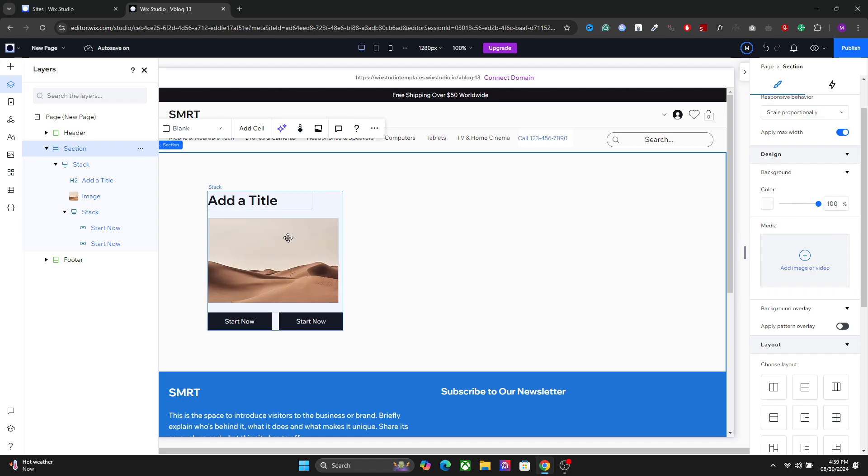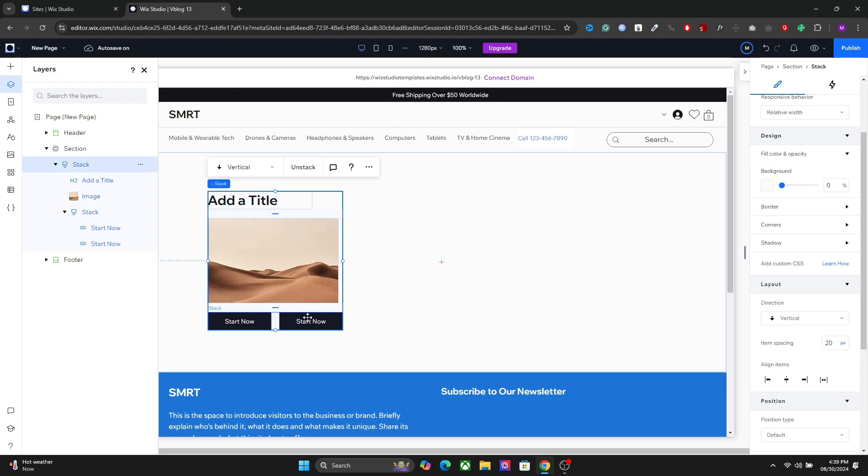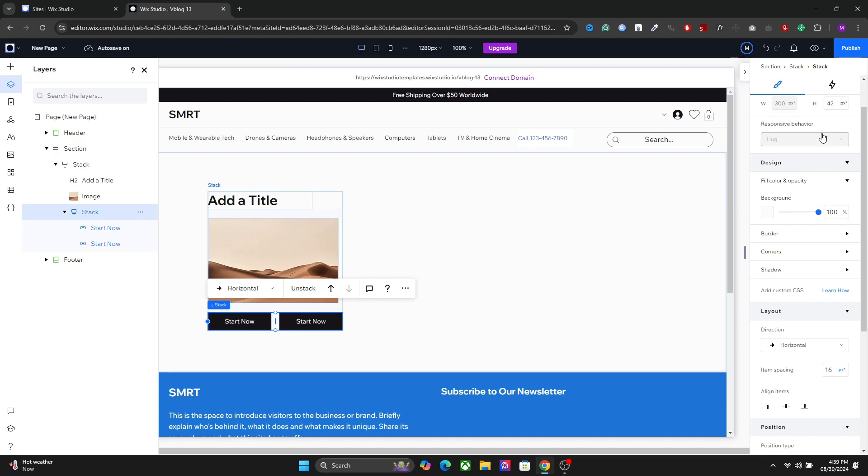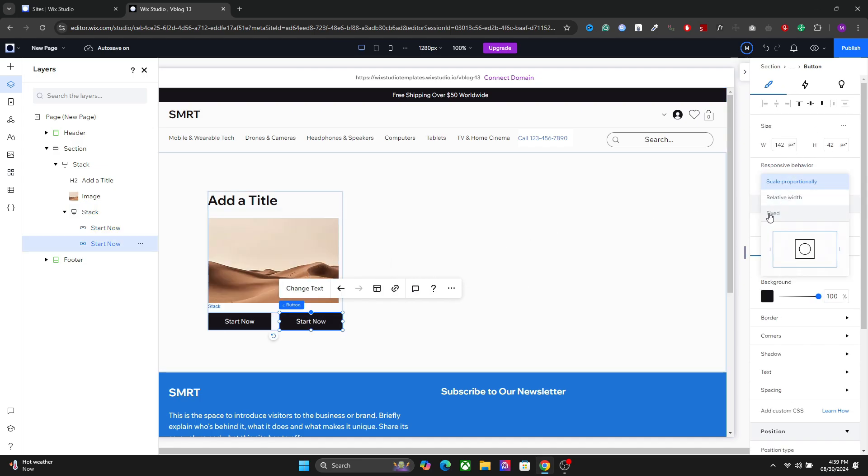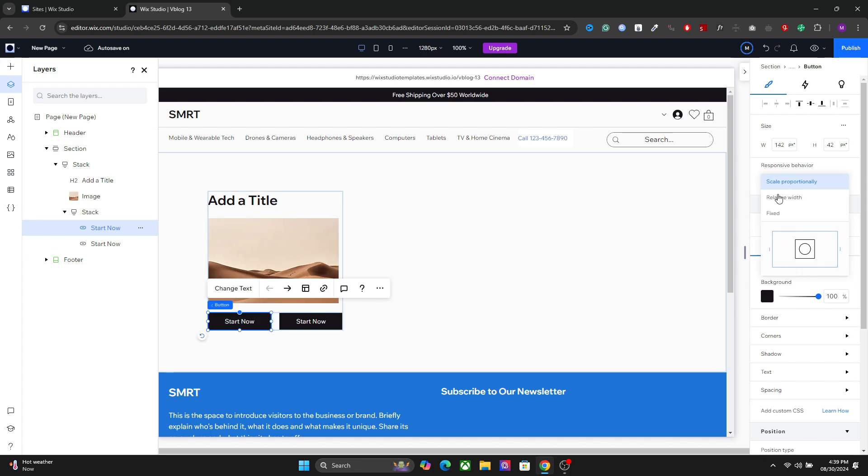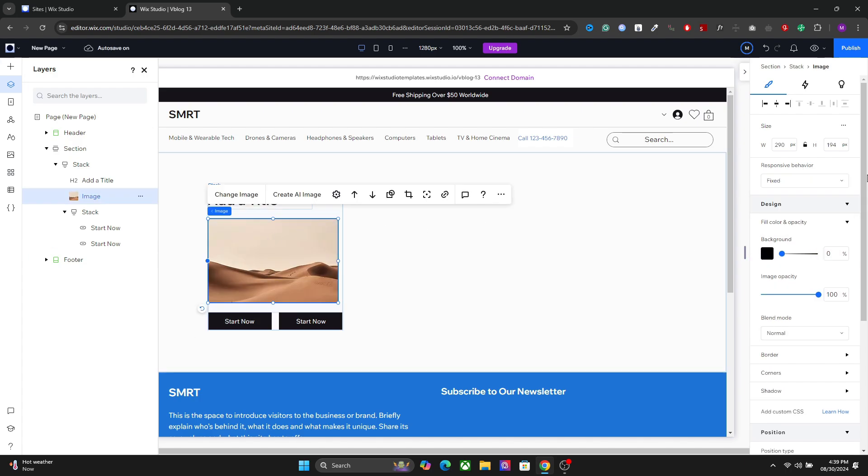Now we have to make sure that this stacked element is responsive. So first thing I'm going to do is set the individual responsive behavior. For the buttons, I will set fixed. For the image, I will set fixed.